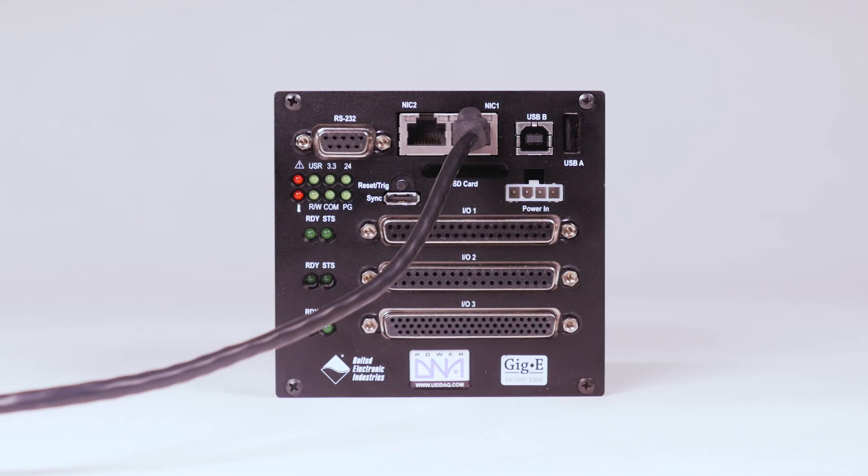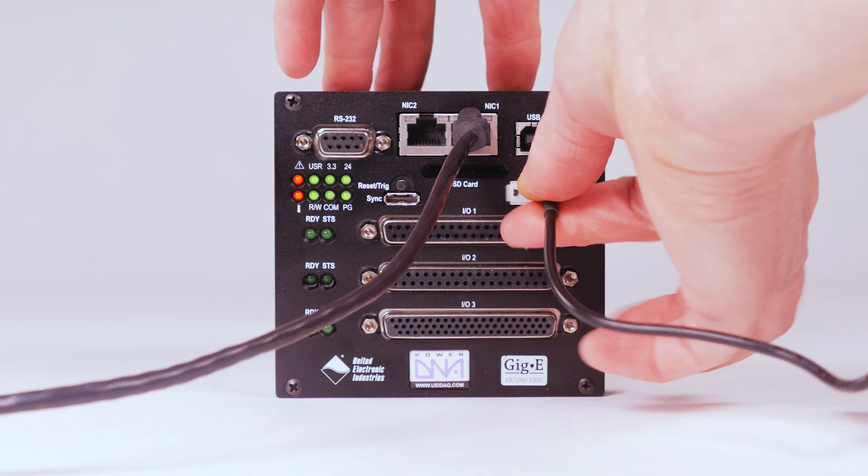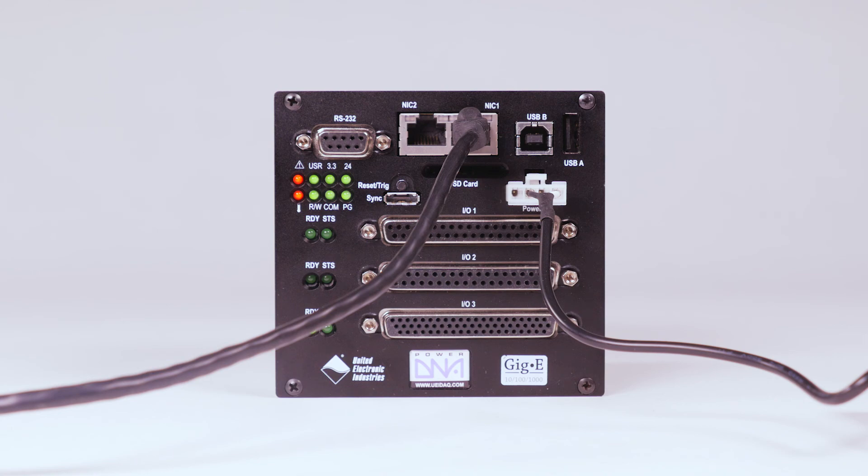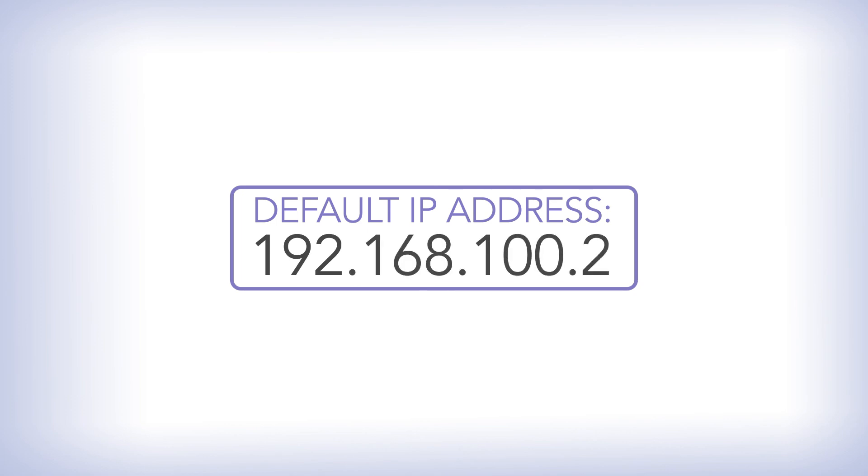With the Ethernet connected, we'll power up the system. Now you're ready to go. The default IP address is 192.168.100.2.